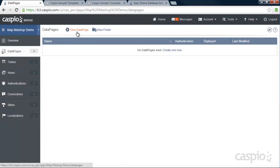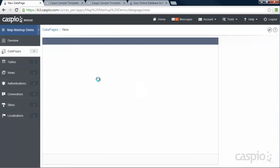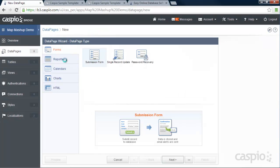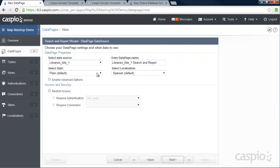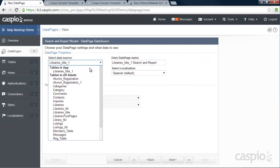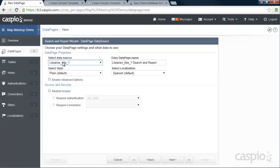So we're going to click on New Data Page. You're going to select Reports from this left-hand navigation menu. And I'm going to go with the Tabular Format. That's the layout preference that I want to go with. We're going to click on Next. We're going to select our table that contains all of our data. And this is really how you link your table to your data page or your report.